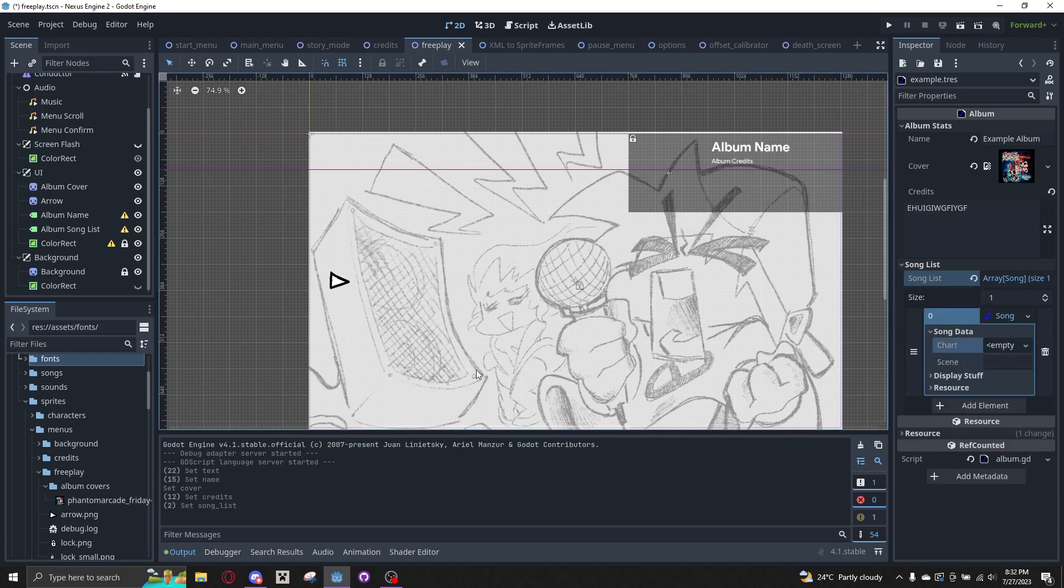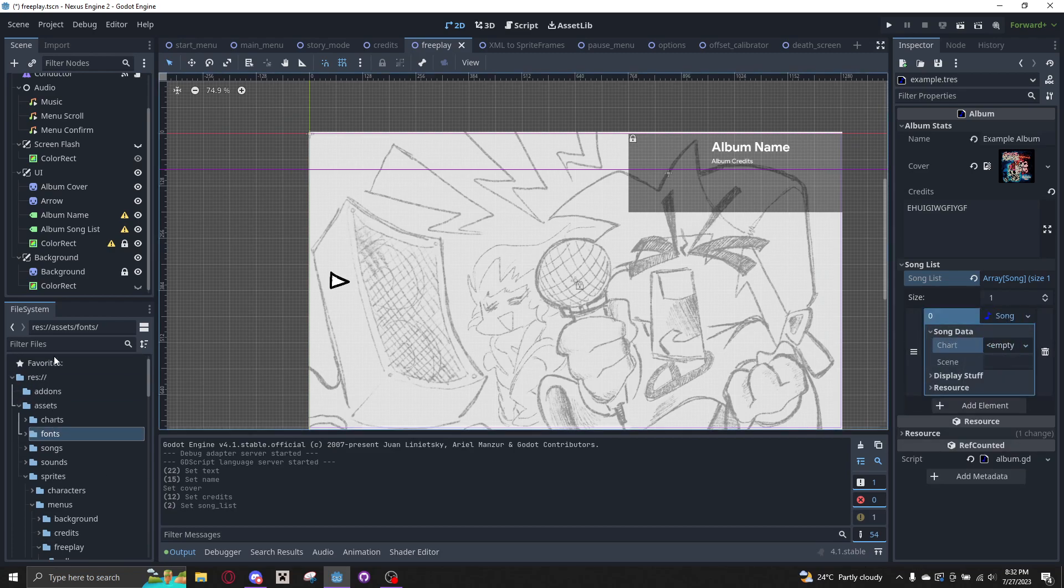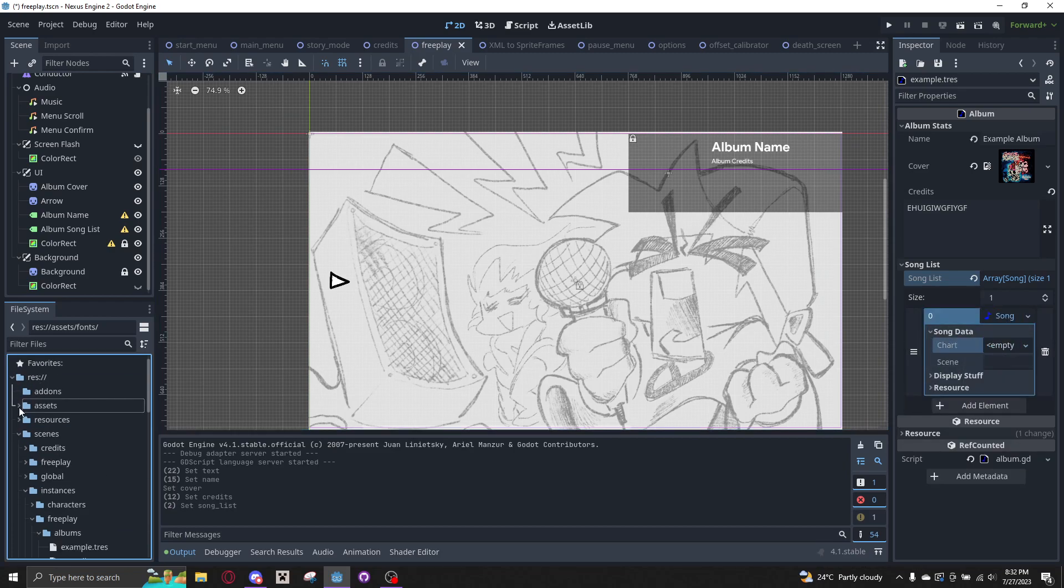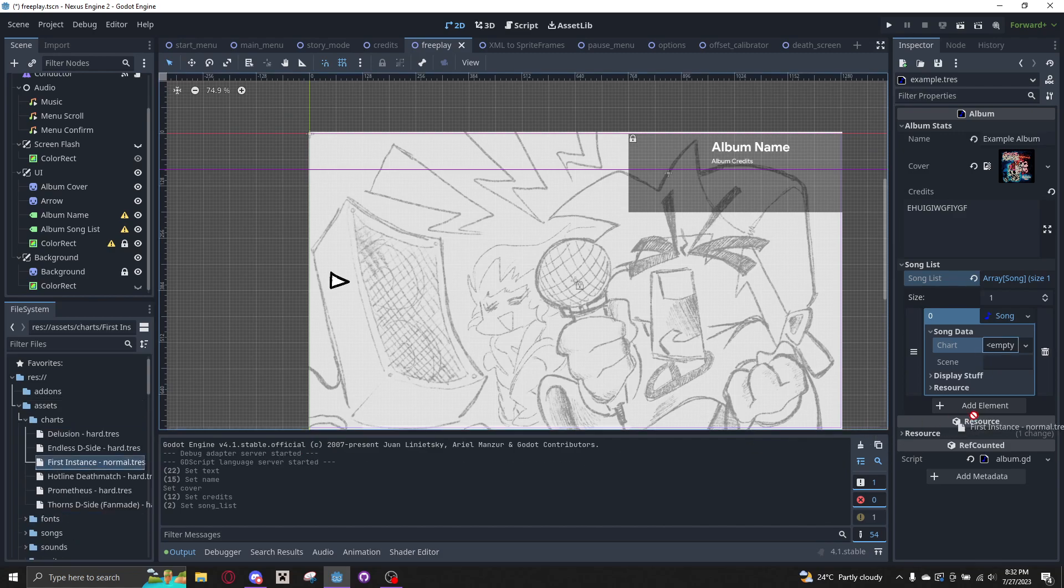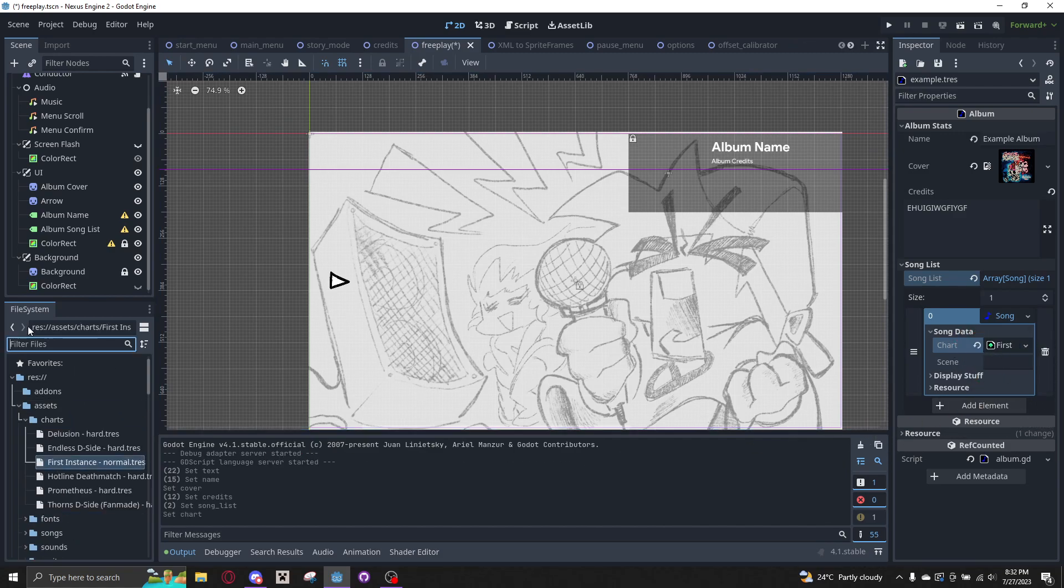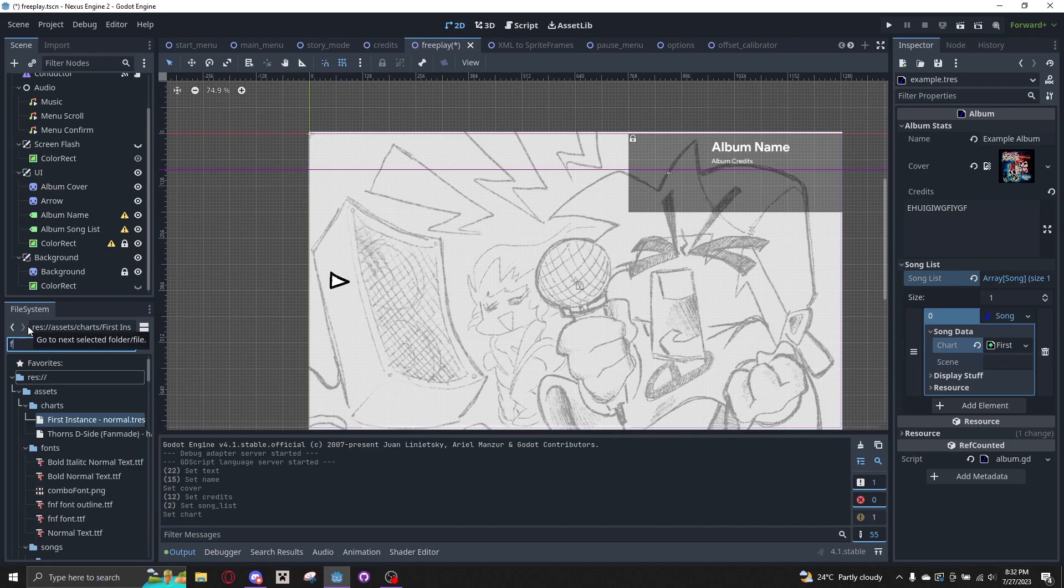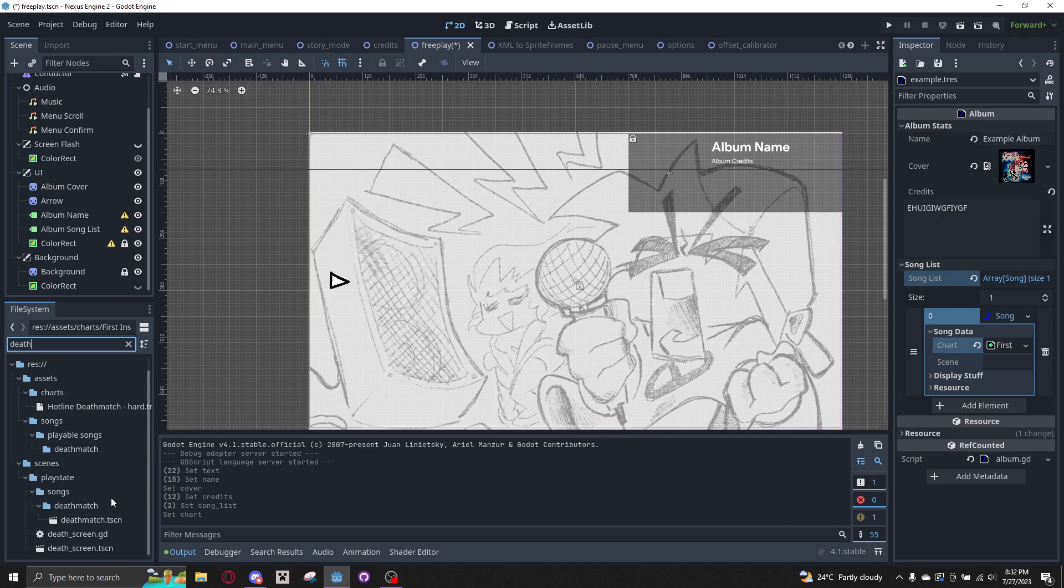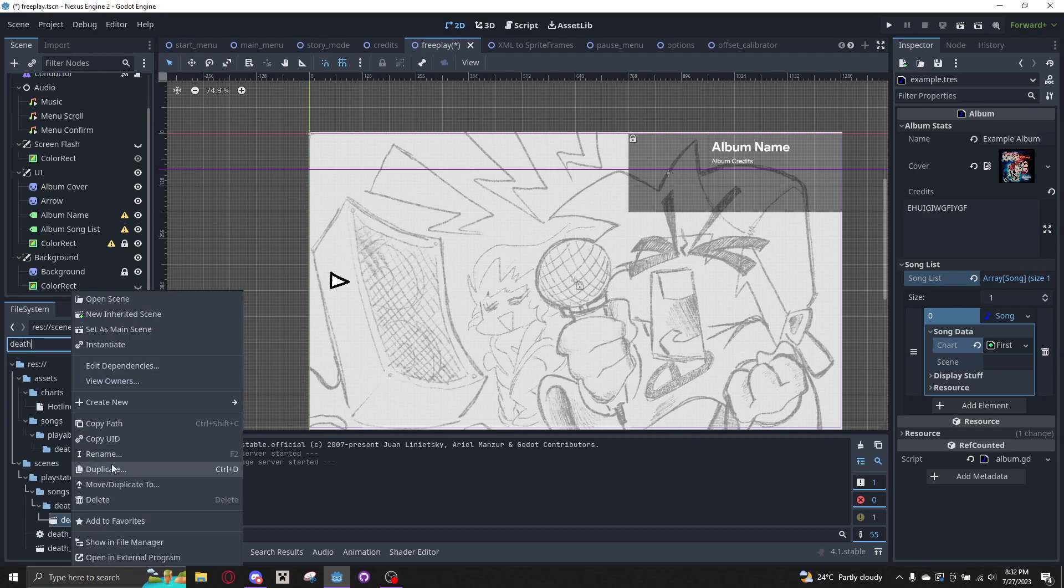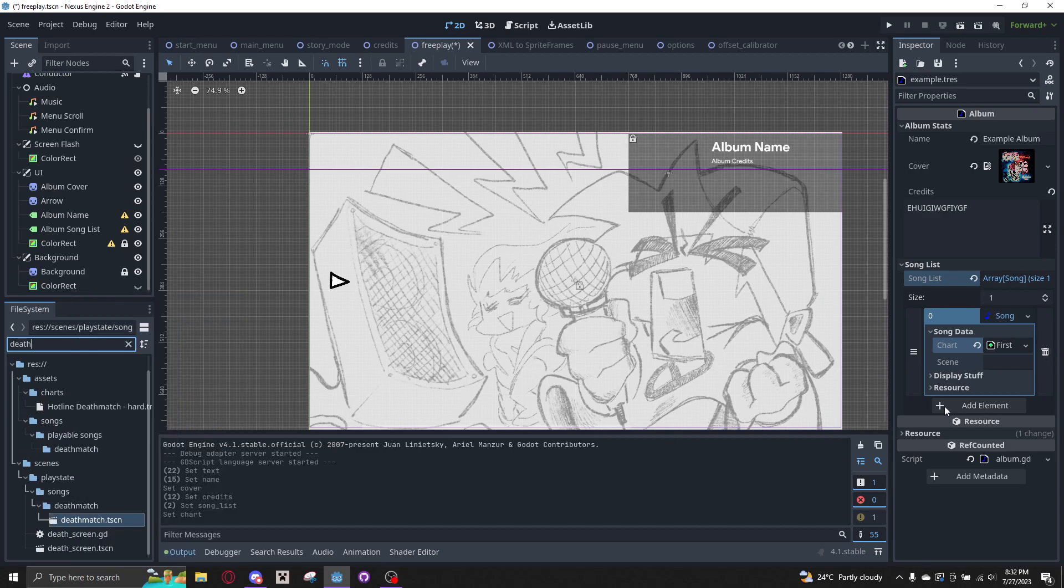Song Data, so you would put a chart. Let's say First Instance. And then the Scene. I don't think I have a First Instance scene, so I'll just put it in Deathmatch.